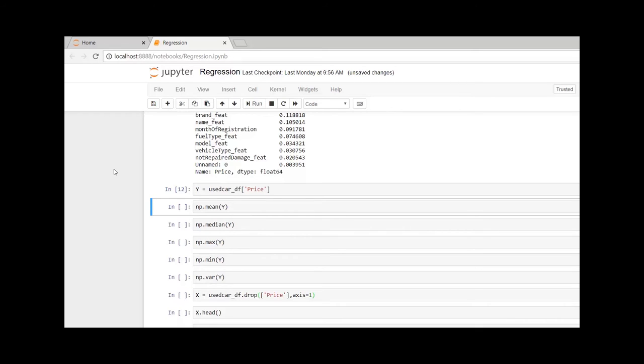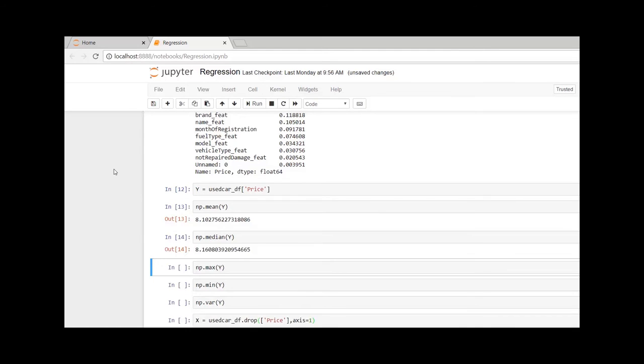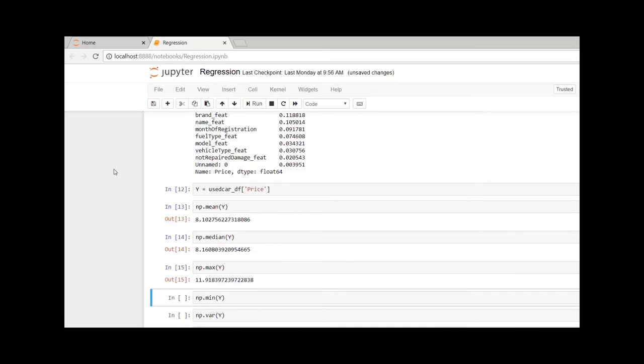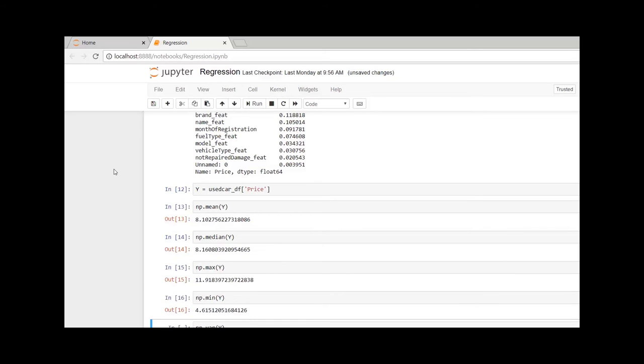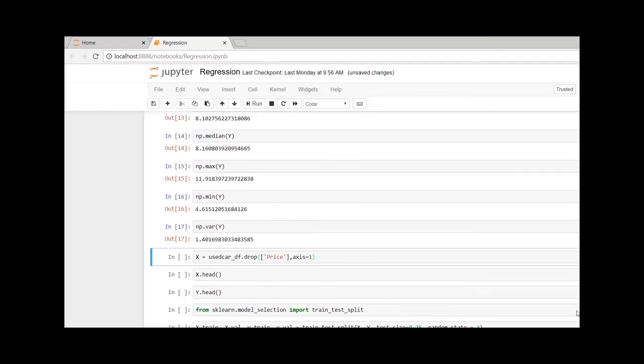Here we can see that mean is 8.10 whereas median is 8.16, which is not too far, so we can see there is no skewness in our data. The maximum value of Y is 11.9 and minimum value is 4.6, and the variance is 1.4, which is really good.